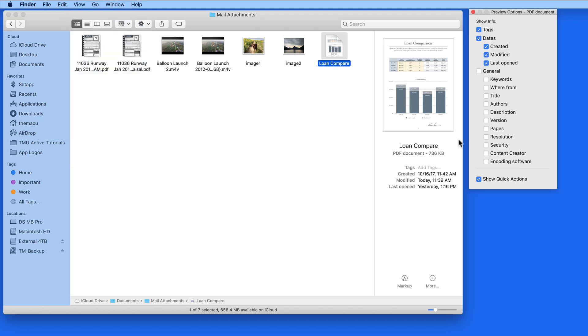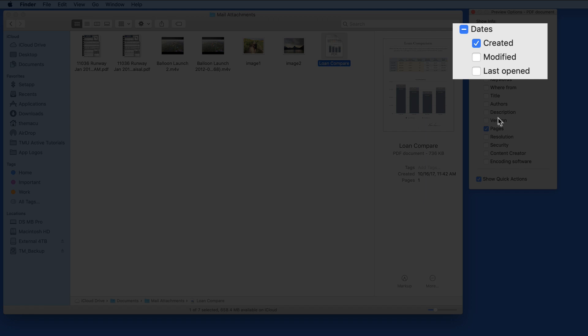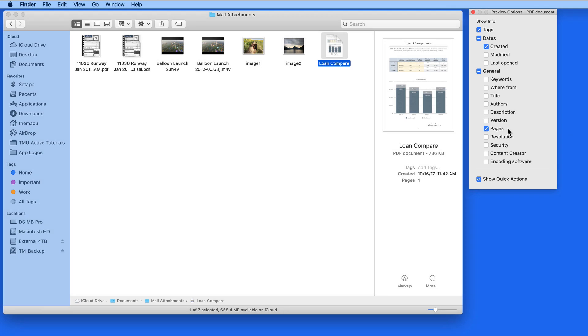So for PDFs, maybe I want to see how many pages are in the document, and at the same time I'm only concerned with having the created date visible. So I'll check the box for pages and deselect the date modified and last opened boxes.